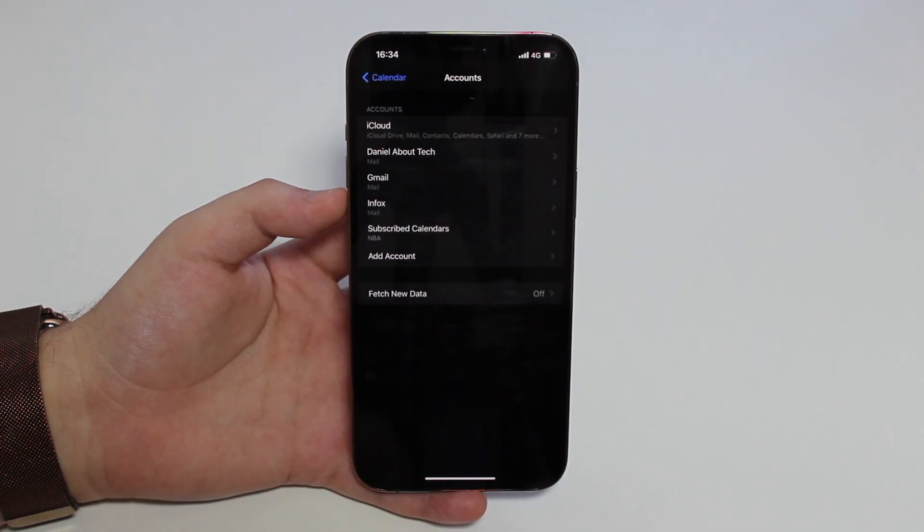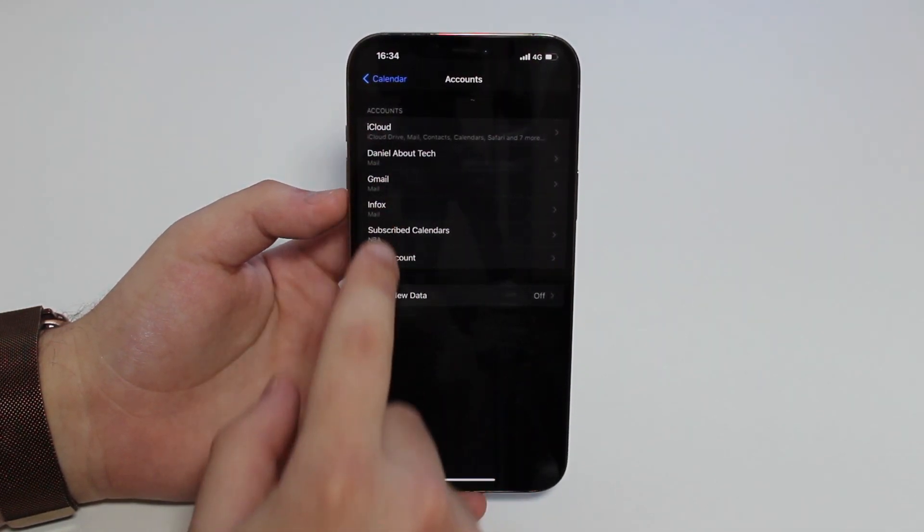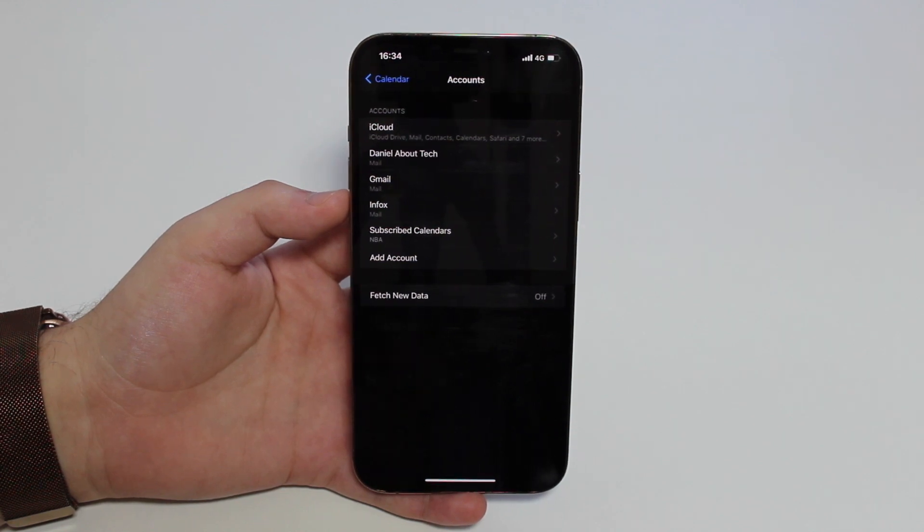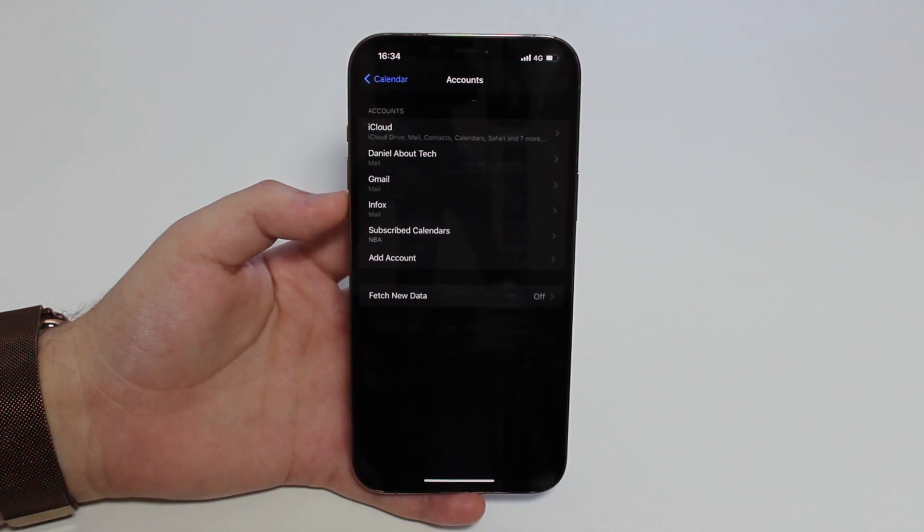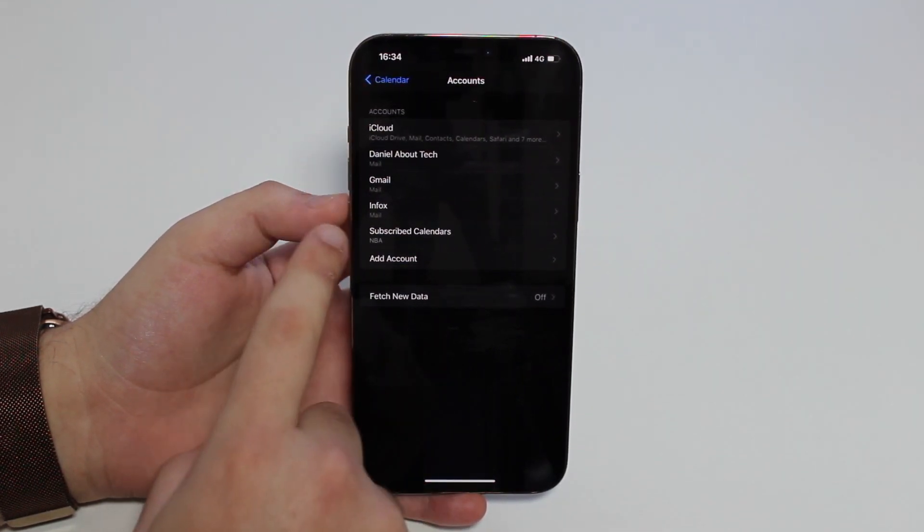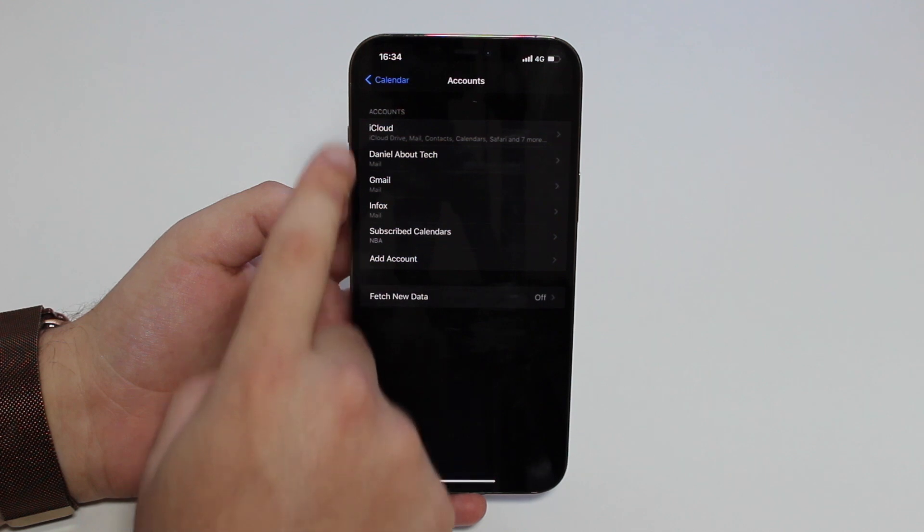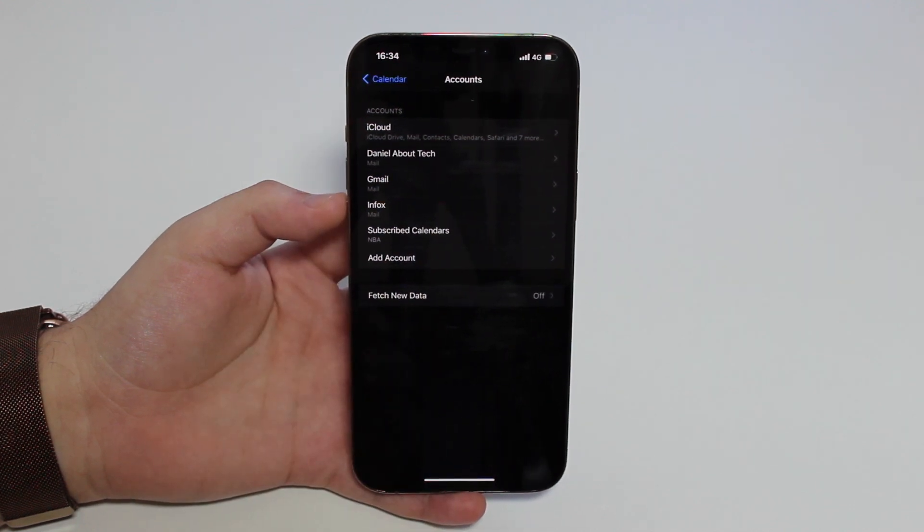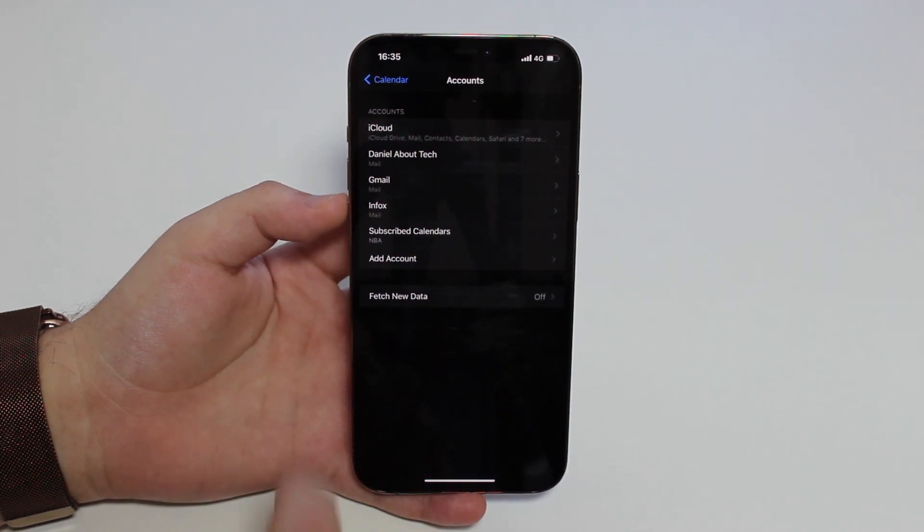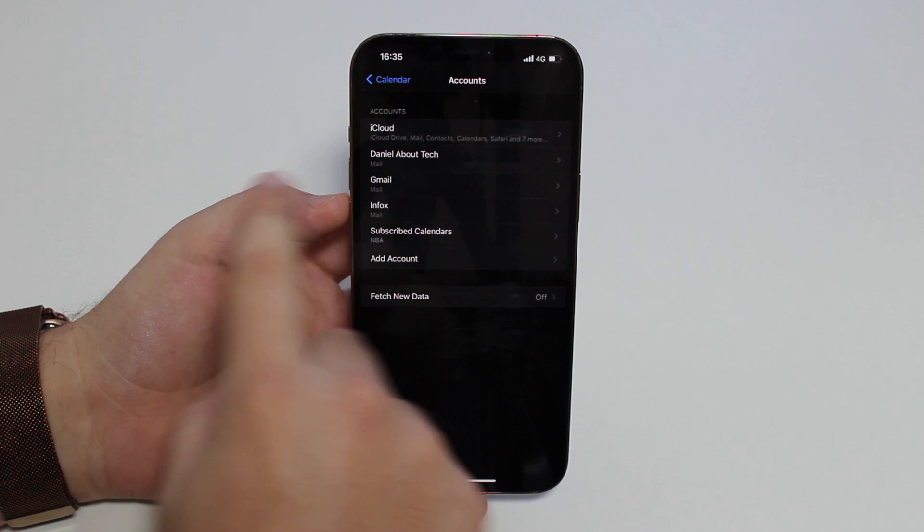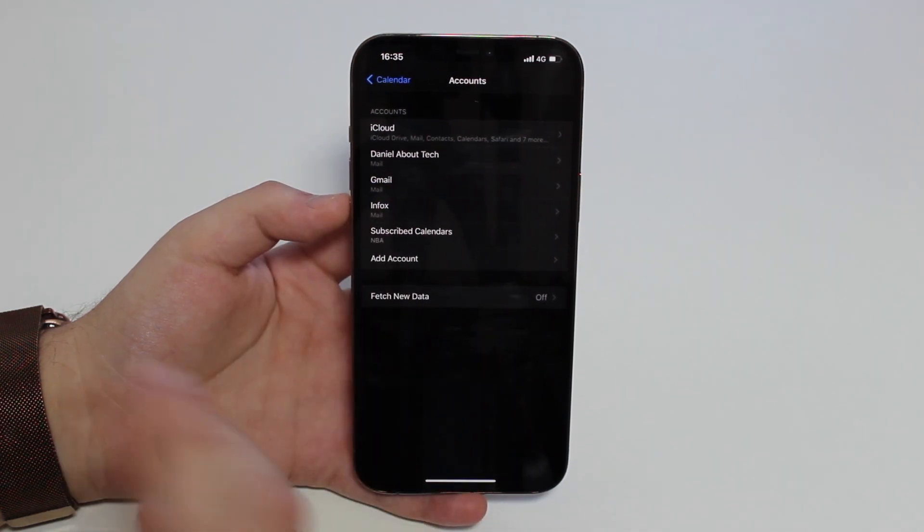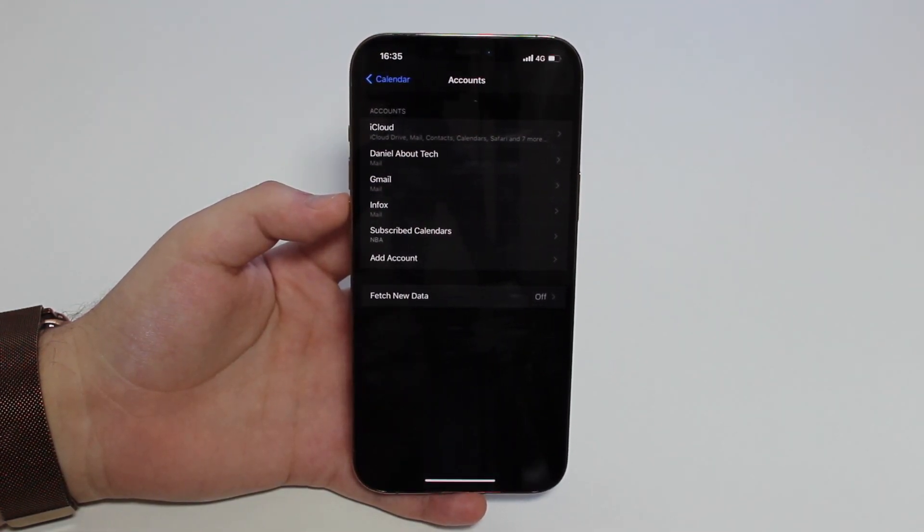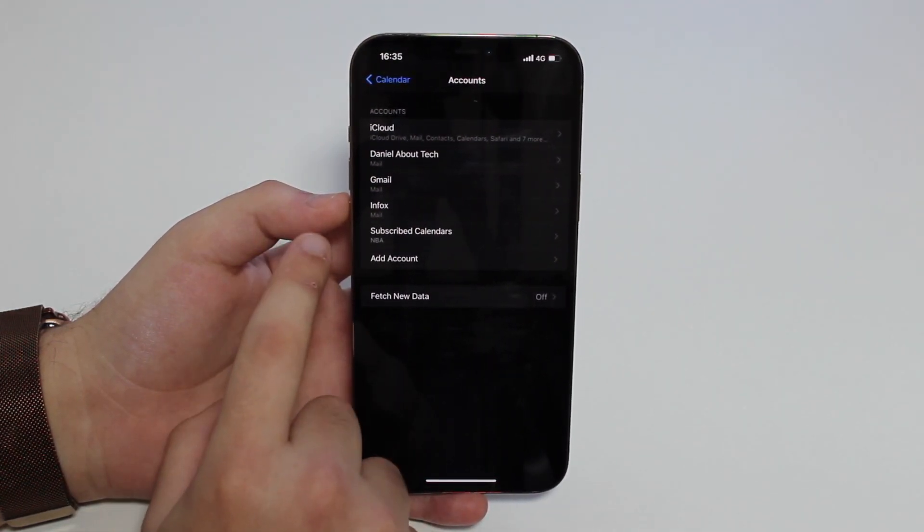As you guys can see, there's Accounts here. As you tap on Accounts, you're going to see all your accounts, like your Apple ID accounts, your email accounts, and everything like that. All of those are my accounts.